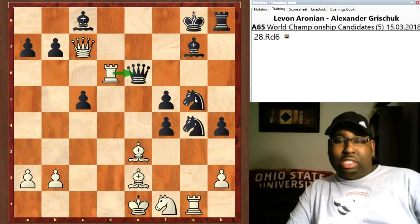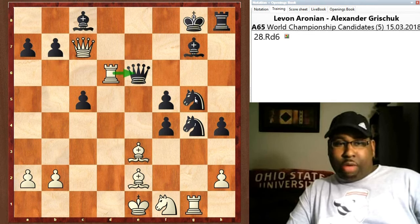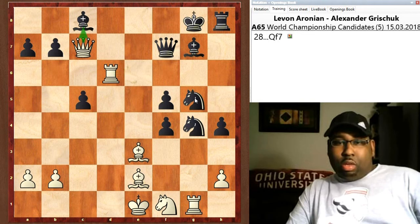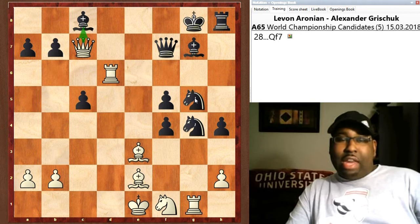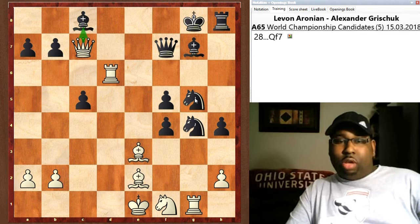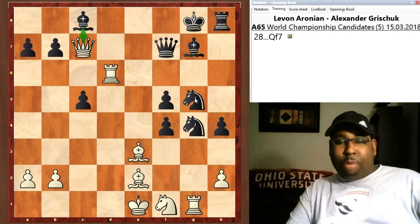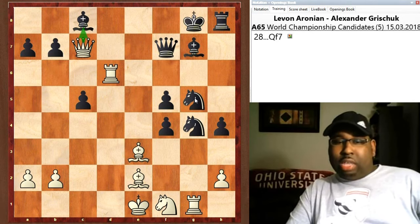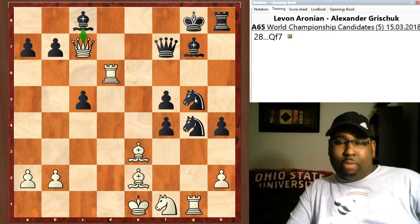The correct move is rook d6. After rook d6 — and Aronian did find rook d6 — queen goes to f7, and the reason why rook d6 was the key move is because now Aronian can snap off that bishop on c8 and he's a clear piece ahead. It would be lights out.